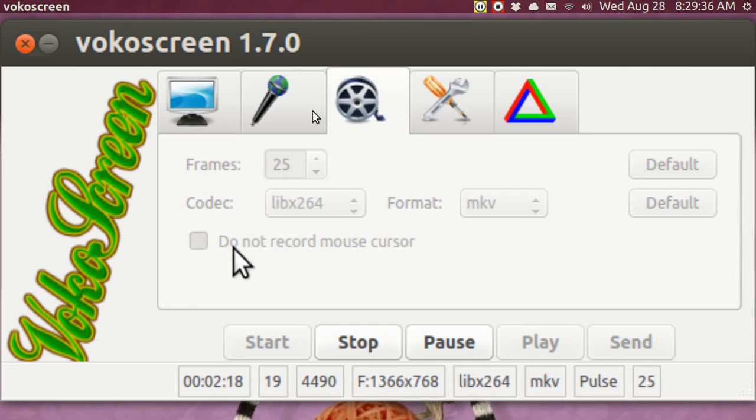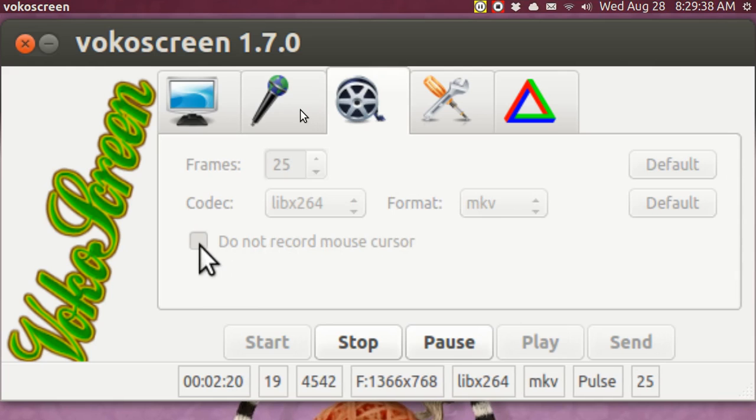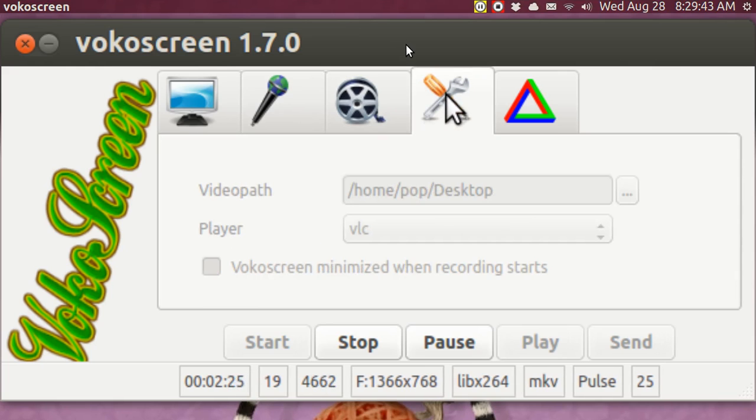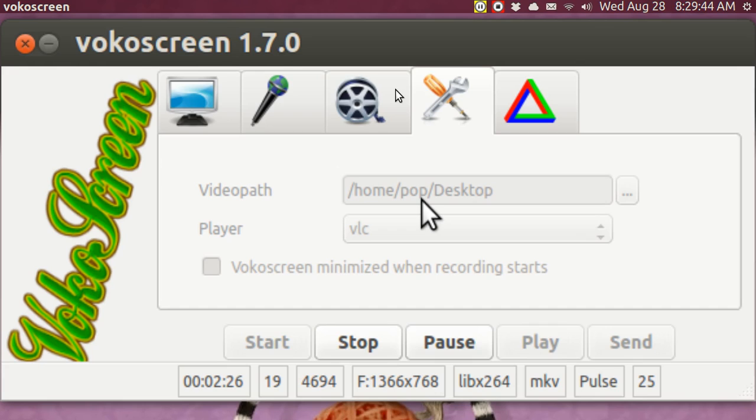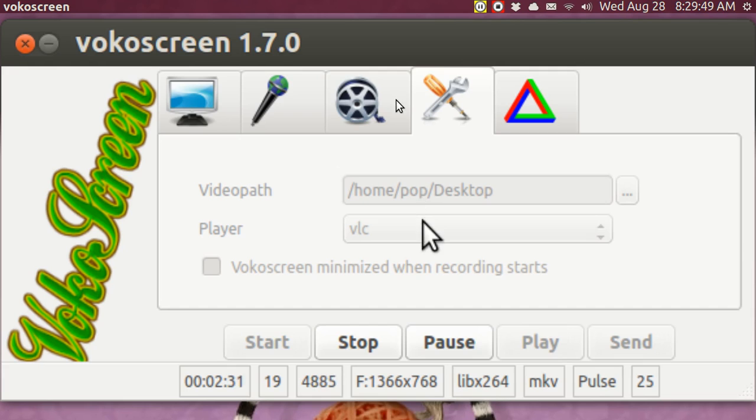And you have an option to not record the mouse cursor if you want to. And then over here, I told it to put the final file on my desktop and to play it with VLC.